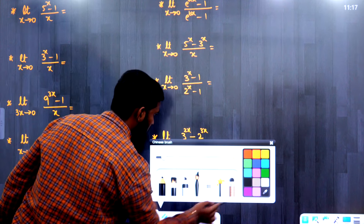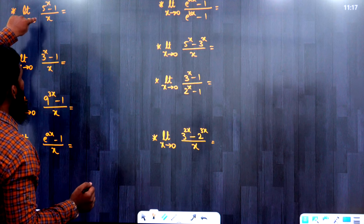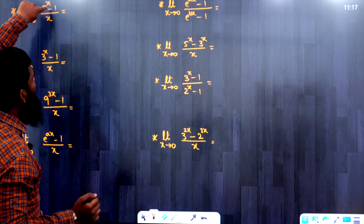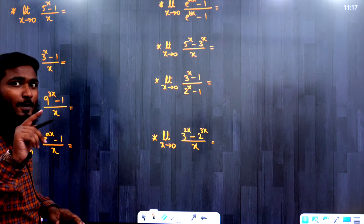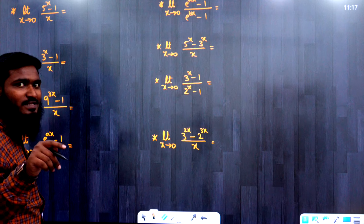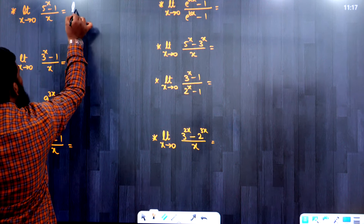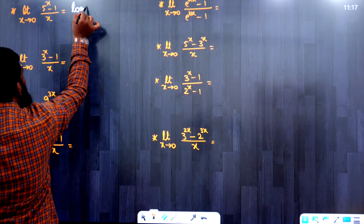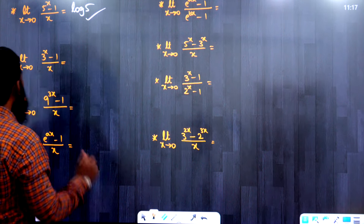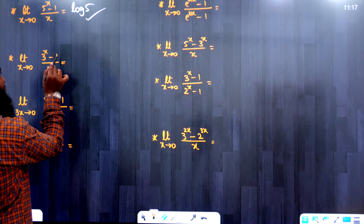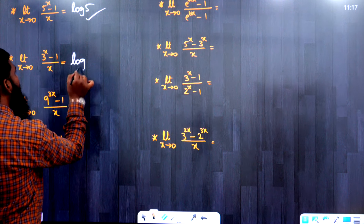Now let us solve some questions. First question: limit x tends to 0, 5^x minus 1 by x. It is looking like a^x minus 1 by x equals log a. Similarly, the answer here is log 5. Next: limit x tends to 0, 3^x minus 1 by x equals log 3.